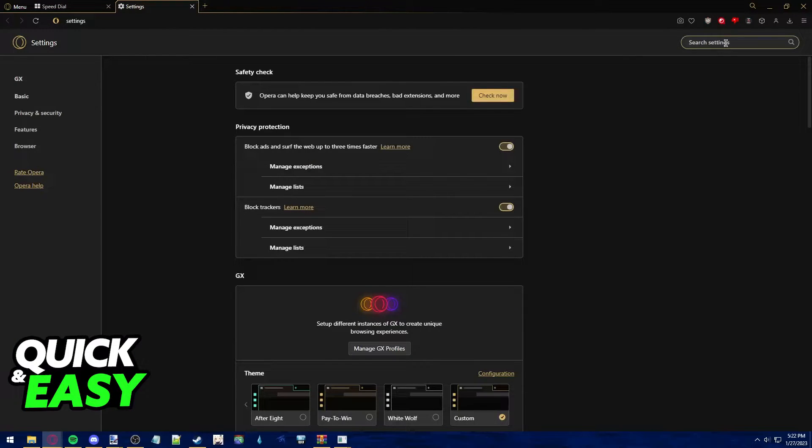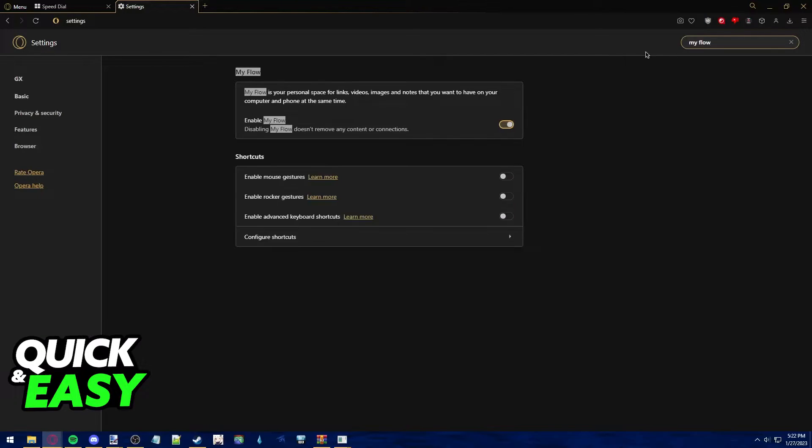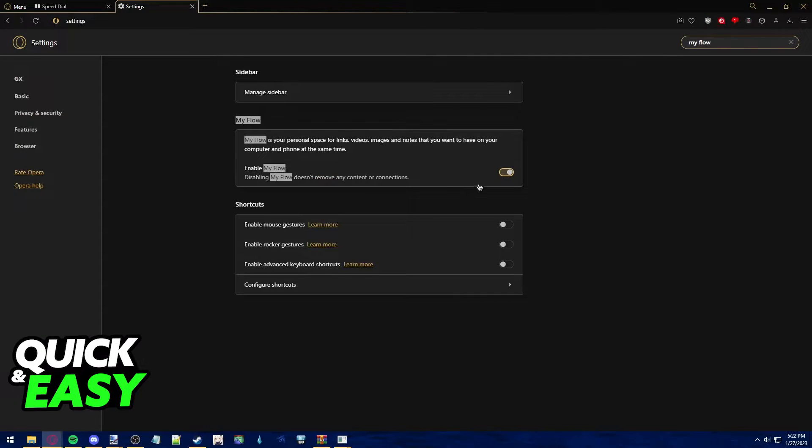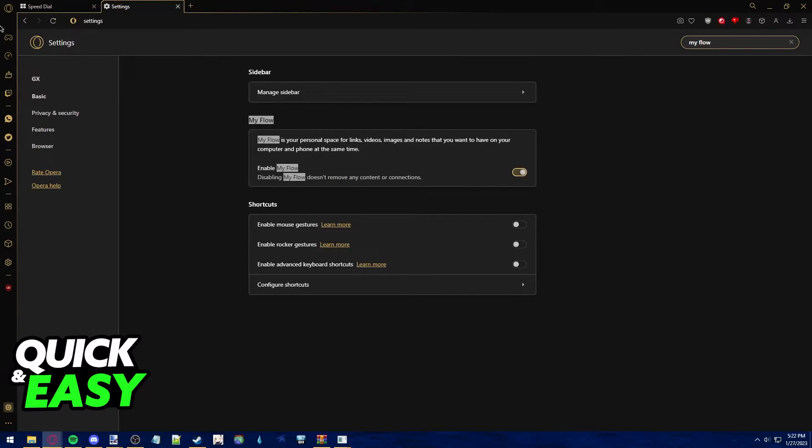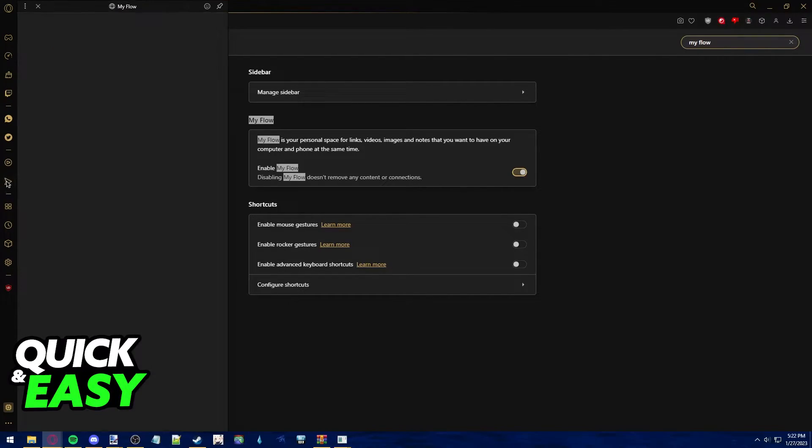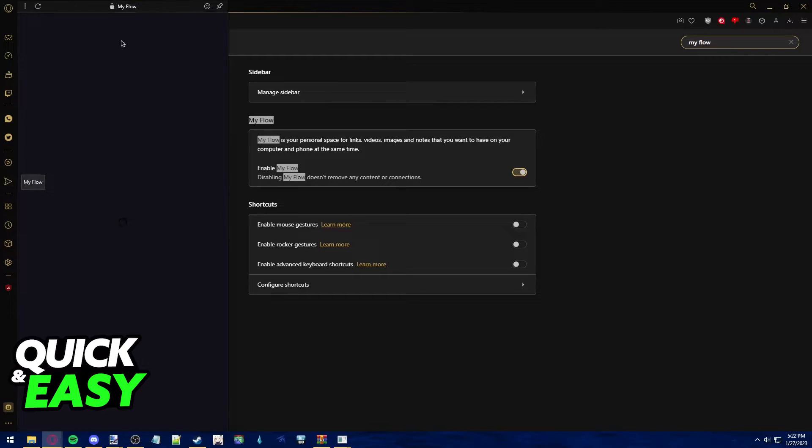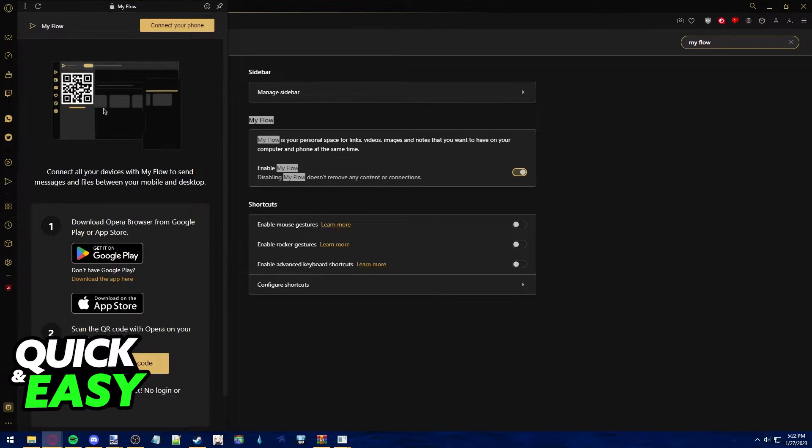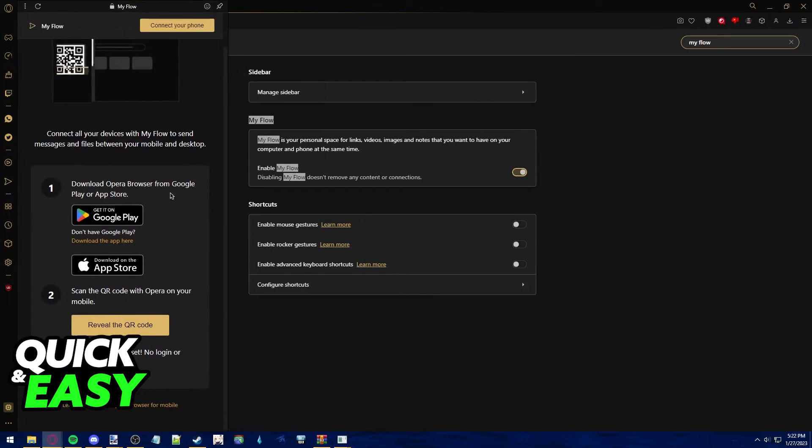We have to look for MyFlow in order to properly connect both accounts. Enable MyFlow and you should see this sidebar. Just click on this little arrow on the middle of the sidebar and as you can see here,